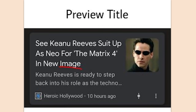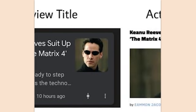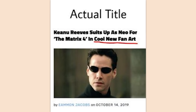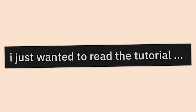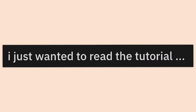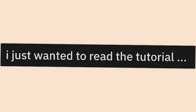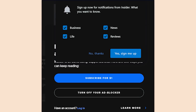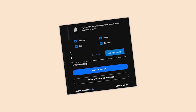Preview title: 'See Keanu Reeves suit up as Neo for The Matrix 4 in new image.' Actual title: 'Keanu Reeves suits up as Neo for The Matrix 4 and cool new fan art.' I just wanted to read the tutorial — no, you don't get to do that.